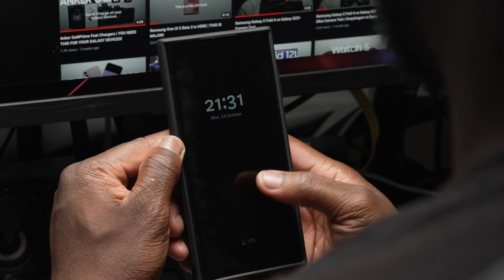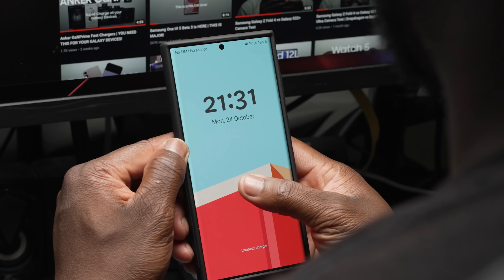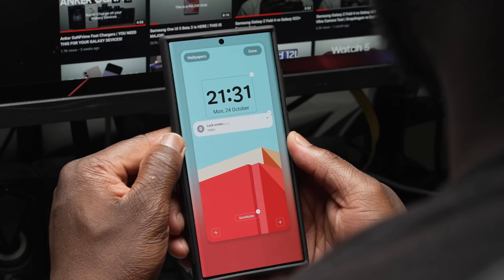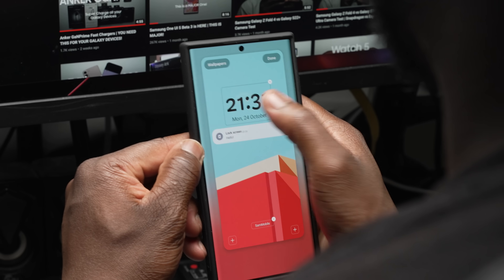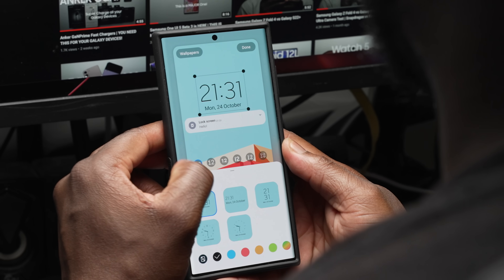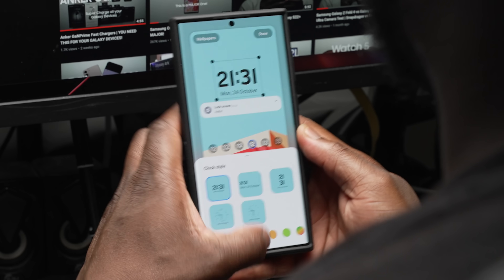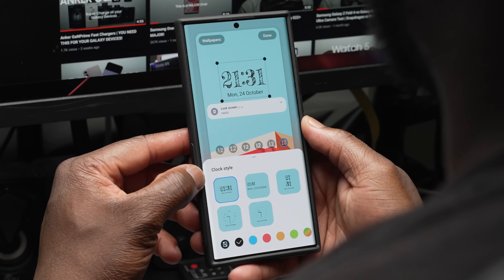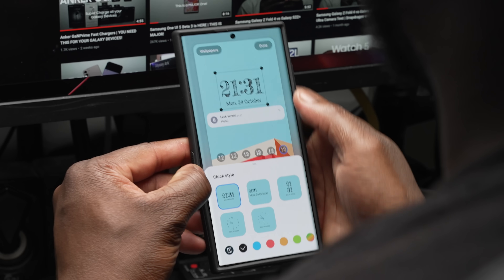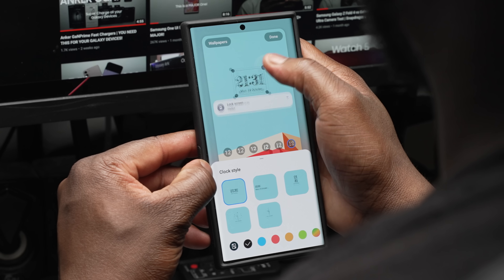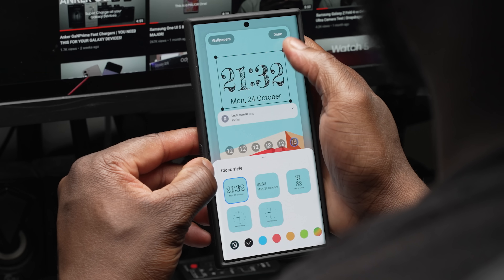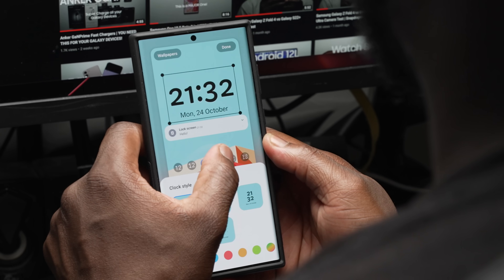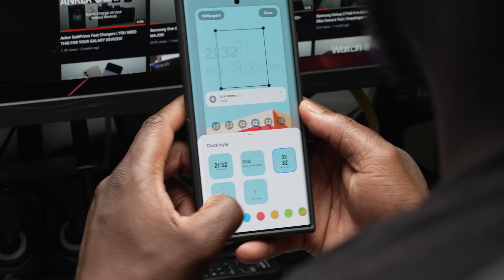Moving over to customization — this covers what we showcased in depth with Beta 3. We highly recommend you watch that video, but we'll give a quick breakdown here. You can directly long press on the lock screen to enable the ability to start customizing it. From there, you have the option to change things to your liking, starting from the top with the clock and date widget, where you can pick between six font styles and five different clock styles.